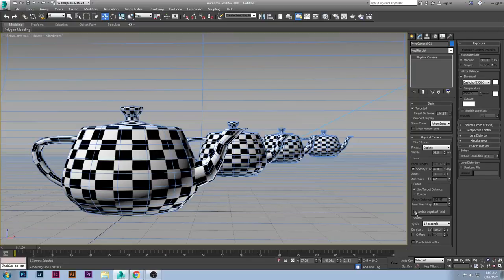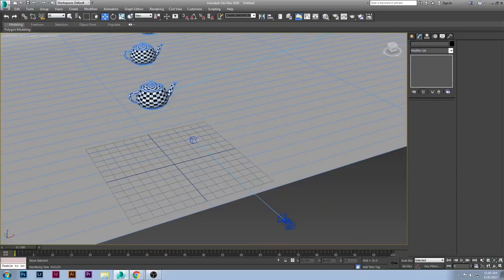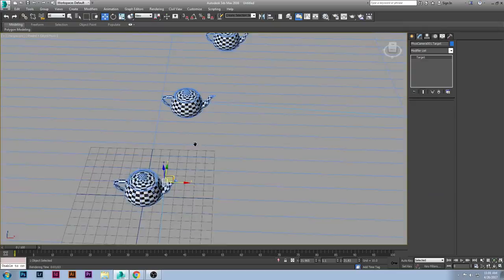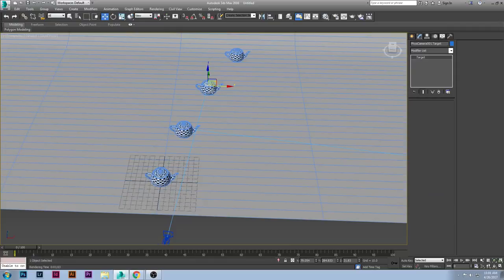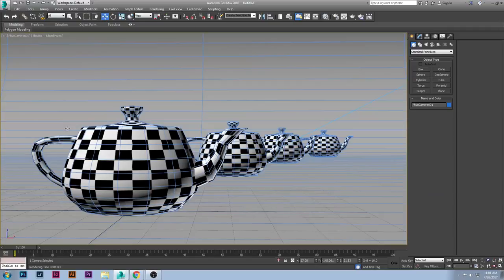Once you enable depth of field inside the physical camera properties tab, if you're wondering how to get a more blurry background compared to the front, we'll go over that. First, make sure depth of field is set up correctly — use 'Target Distance,' not custom. If you go to perspective mode your camera has two parts: the camera itself and a small square which is your target distance. Move that target square to wherever you want focus. Here I have it at the first teapot, but you can move it back so the front is blurry and the back is in focus.